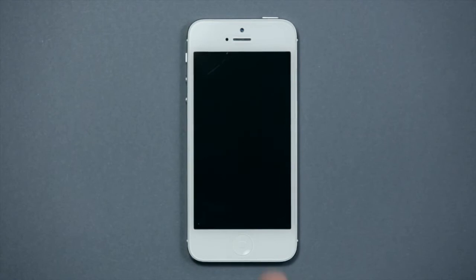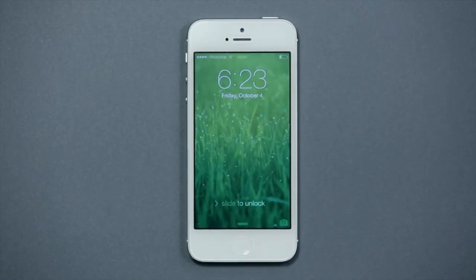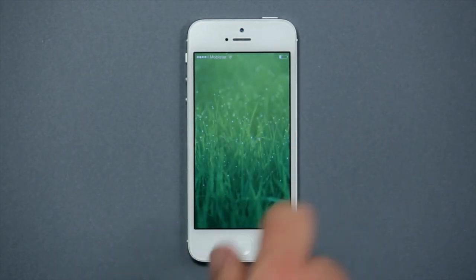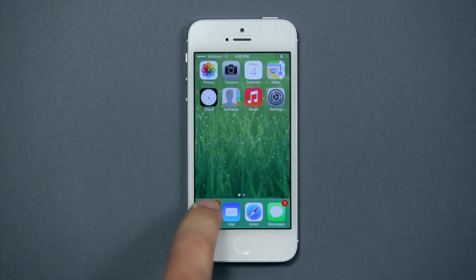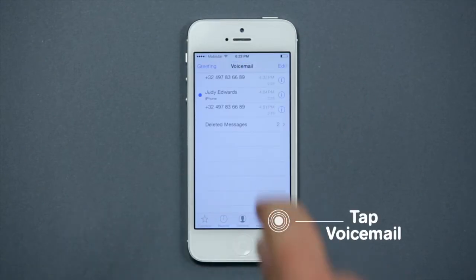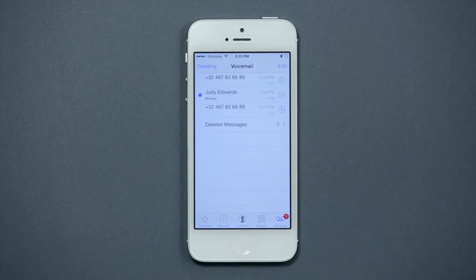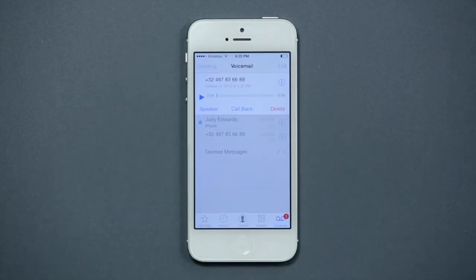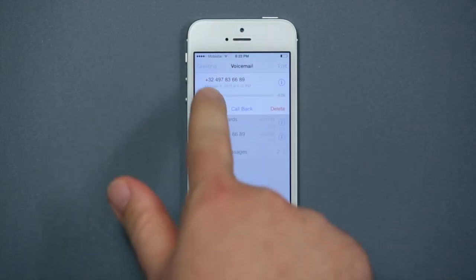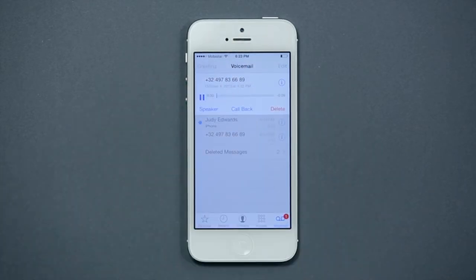Press on the button and slide your finger on the screen to unlock it. Go to Phone and choose Voicemail. You'll see an overview of your voicemail and can choose which messages you would like to listen to.